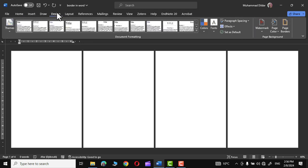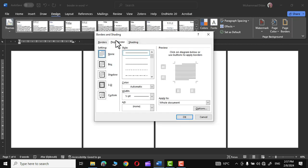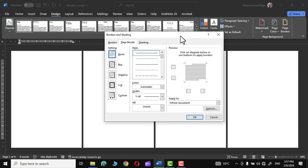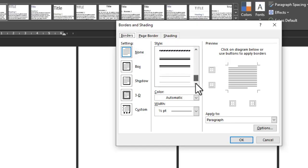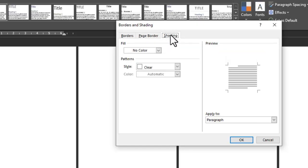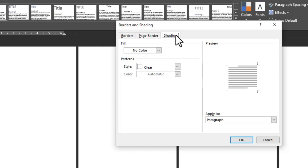In the extreme right we have the Page Background group, and in that group we have the Page Border option. Click on it and the Borders and Shading dialog opens. You can see the Page Borders tab and also the Shading option, which applies a color fill to a complete page.